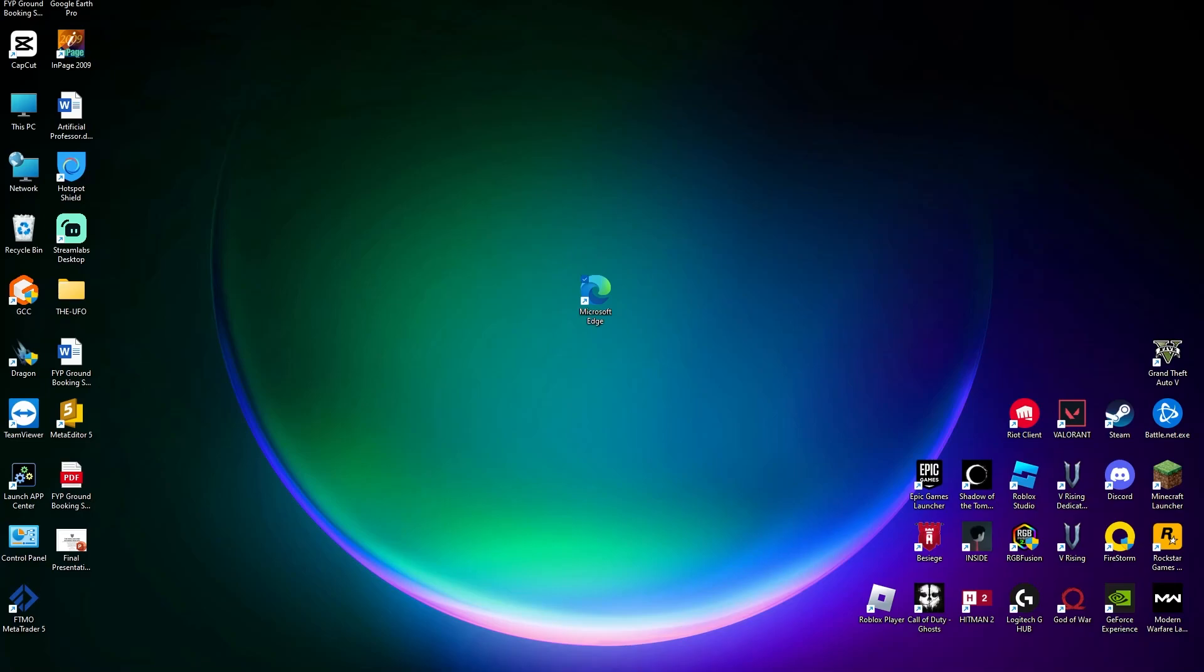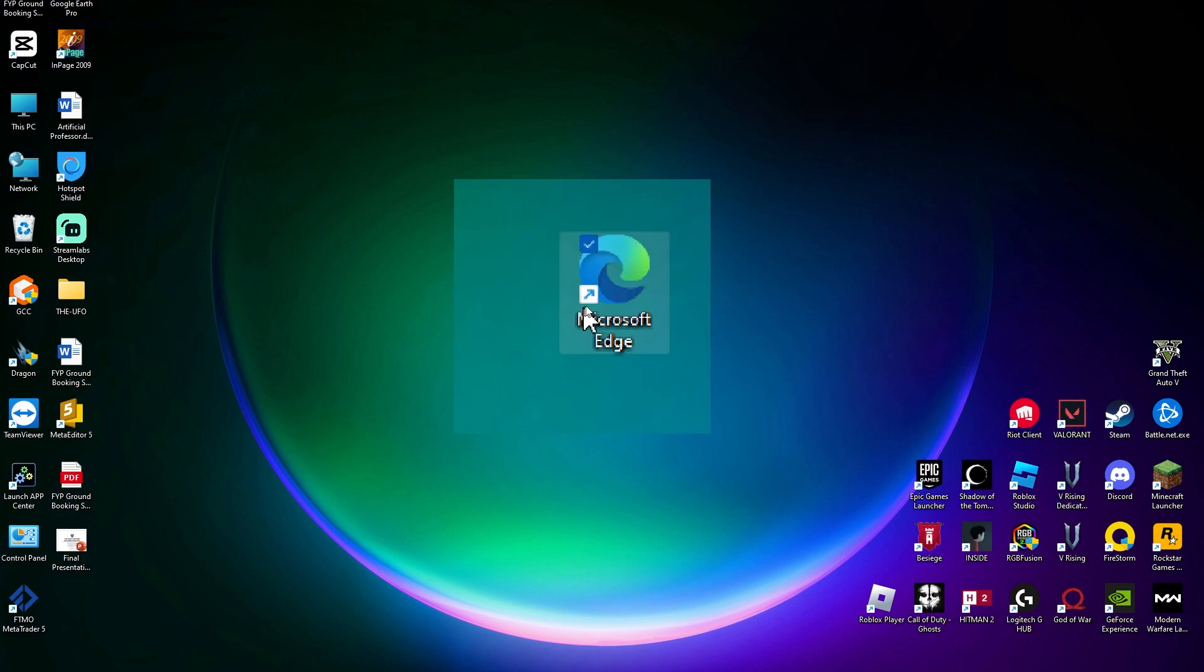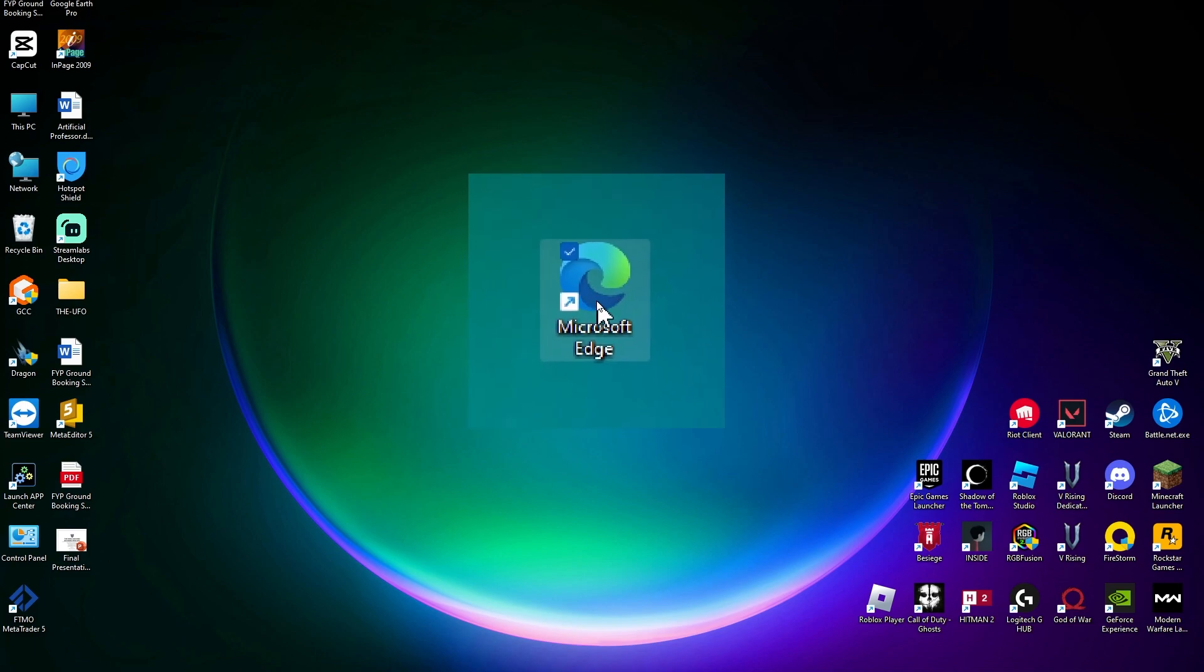Hi everybody and welcome back to another video. In this one, we're going to be learning how to remove Microsoft Edge as your default browser. The steps are pretty simple. Right now, as you can see, we have Microsoft Edge in front of us, but we need to head over to Settings.